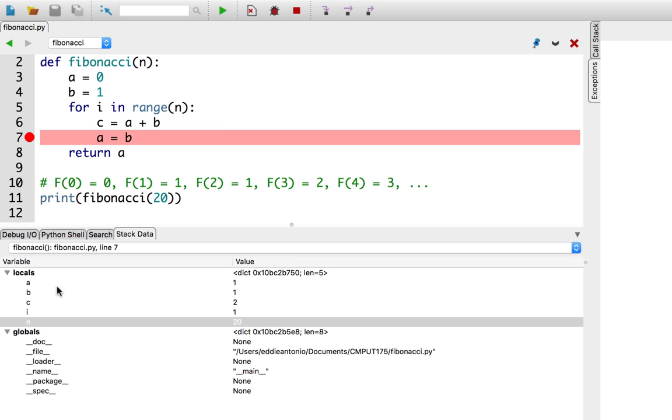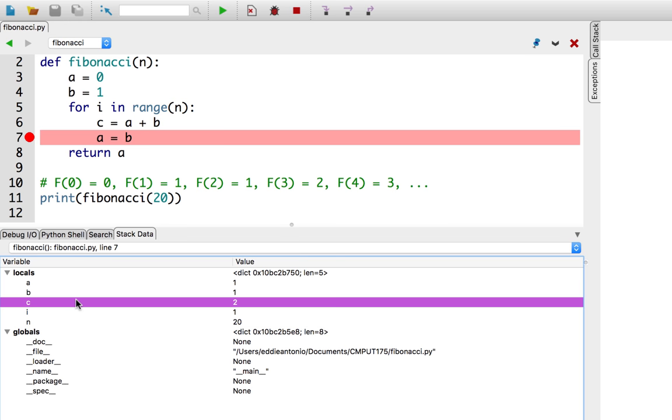I'm going to press the bug icon once again to continue until I hit that line again. Alright, so we're in the next iteration of the loop, and a is 1, b is 1, and c is equal to 2, which happens to be the next Fibonacci number. So, at the end of the loop, we can assign b to the value of c.